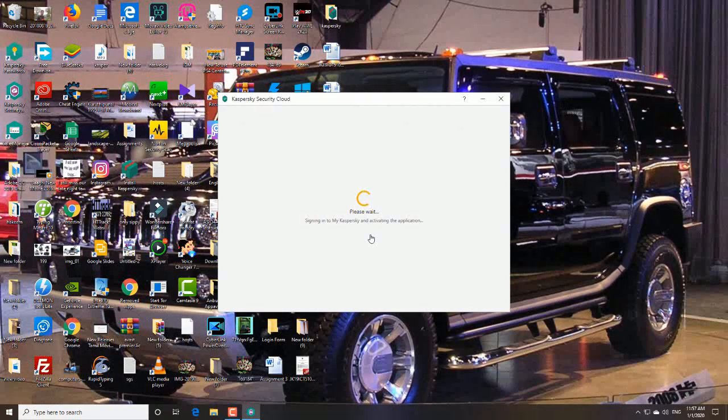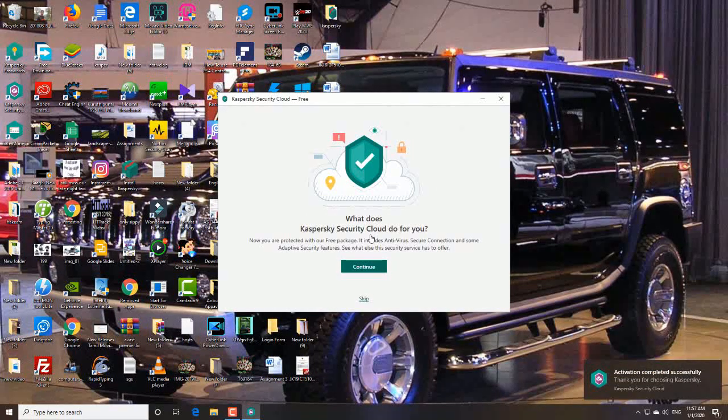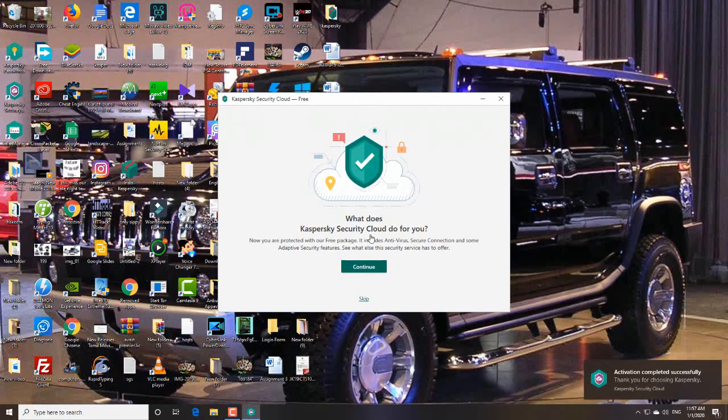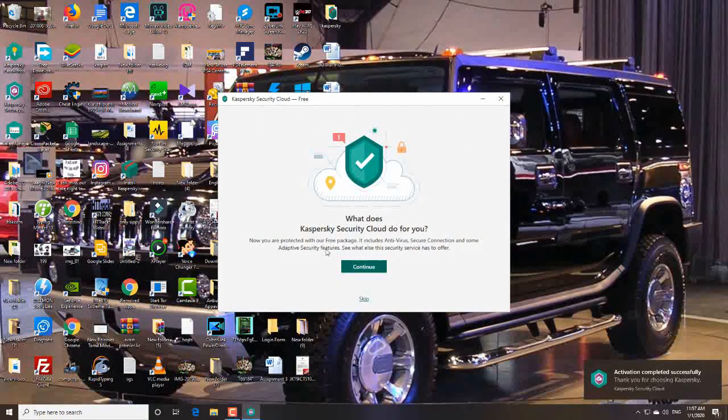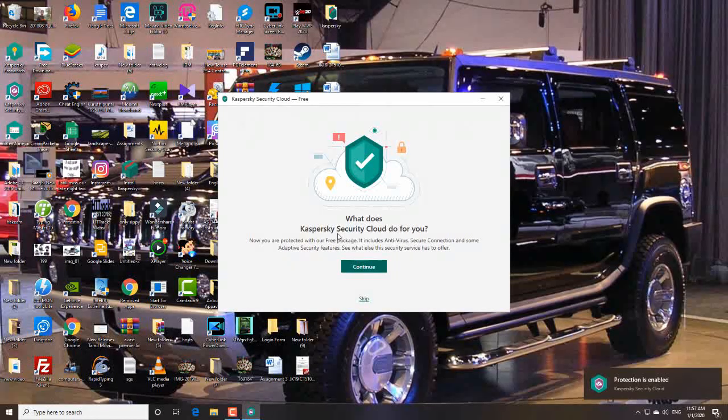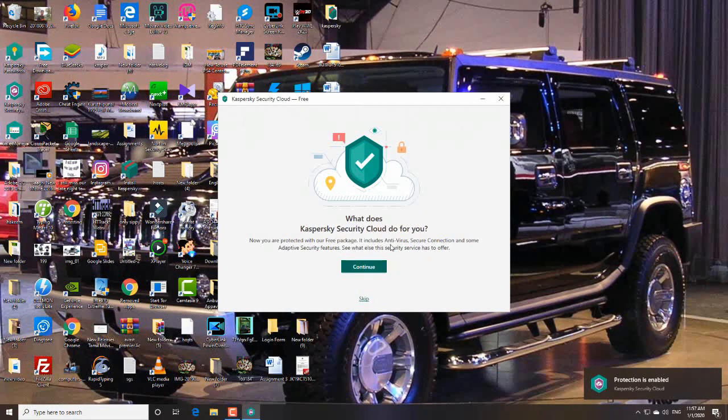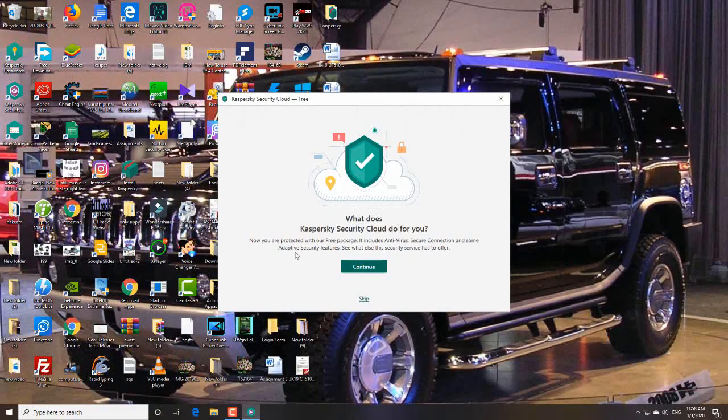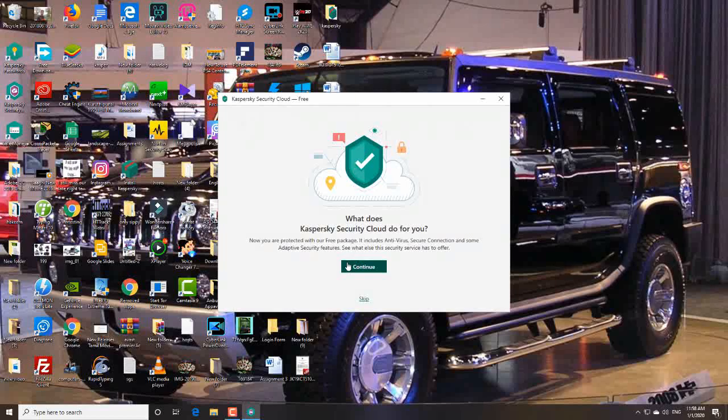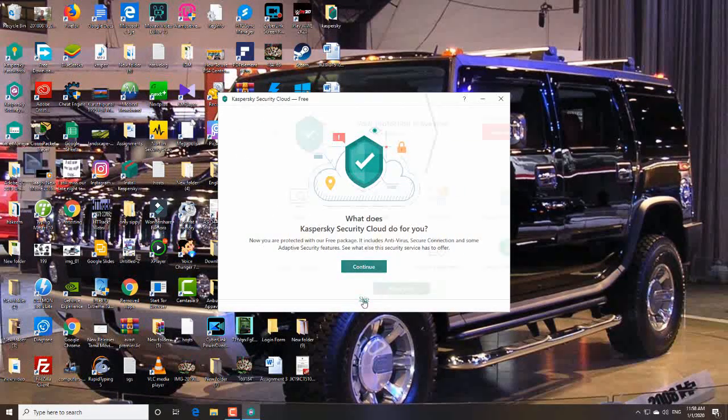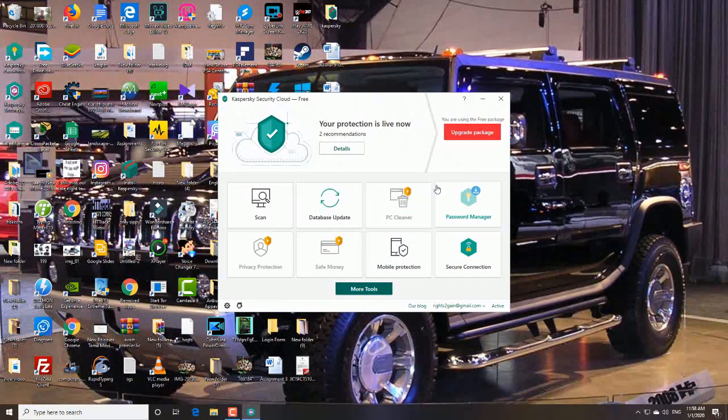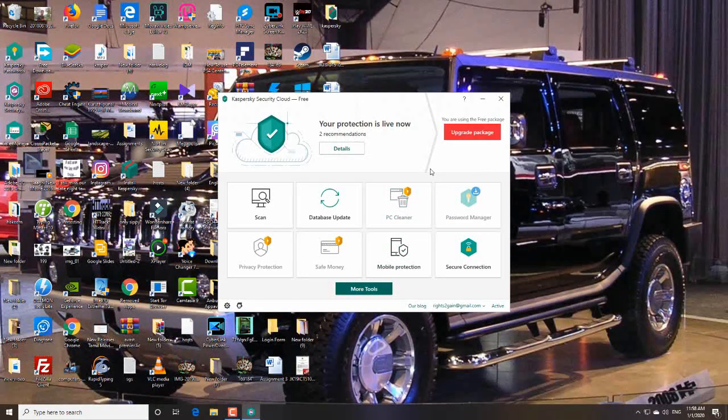Please wait. Okay, okay guys. Installation is completed and activation completed successfully. You have an email in your inbox. Go and verify your email in Kaspersky. Okay, now skip these. Guys, you got 366 days.